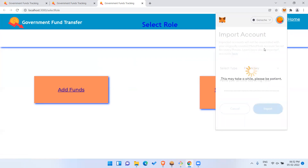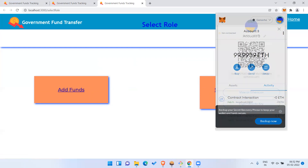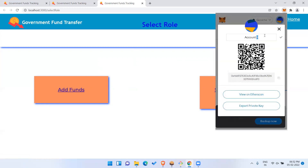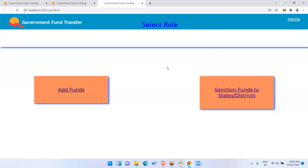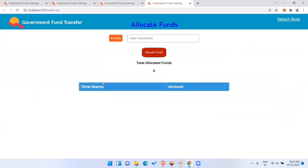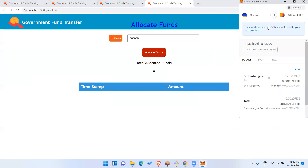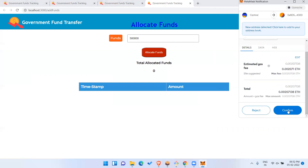I'll import the central government account and rename it to 'Central Government'. Now logged in as central government, let me add funds. I'll allocate five lakh as the budget for now — you can add multiple allocations. So let me proceed to allocate funds from the central government and confirm.